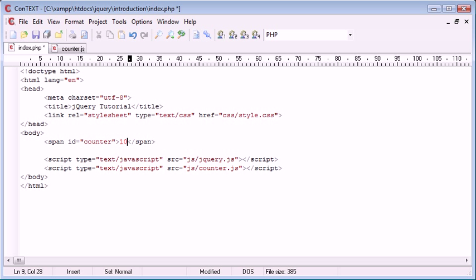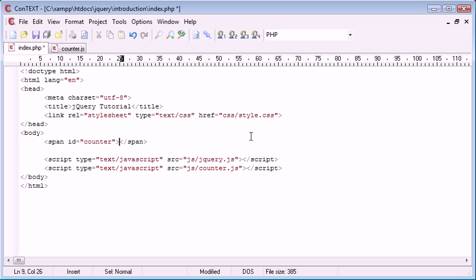We are going to be popping a number in here, for example 10, whichever number the user specifies when they call the function. Then it's going to show 9, 8, 7 all the way down to 1 and then the whole page is going to redirect.